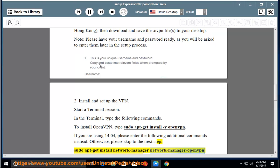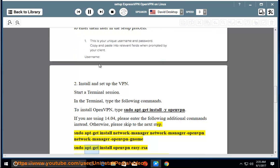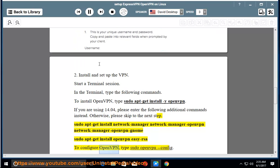sudo apt-get install network-manager network-manager-openvpn network-manager-openvpn-gnome sudo apt-get install openvpn easy-rsa. To configure OpenVPN,